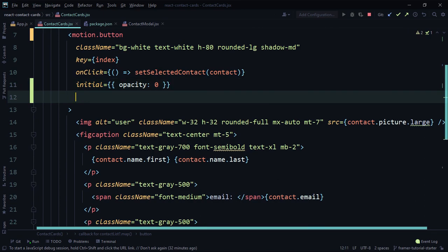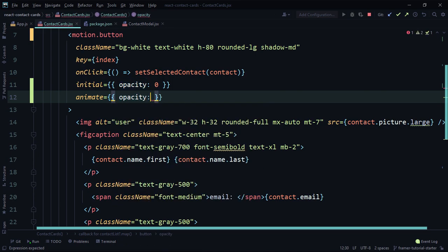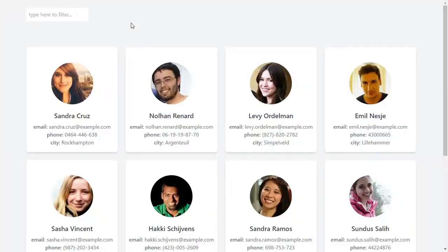The next thing we need is the `animate` prop. Inside this prop, we define the different states of the card during animation. For `animate`, we have `opacity` as an array — it starts from 0 and goes to 1. This is the fading effect: cards start from not visible and go to fully visible. Let's check the browser.